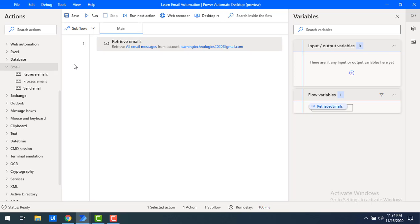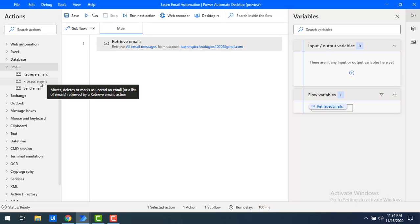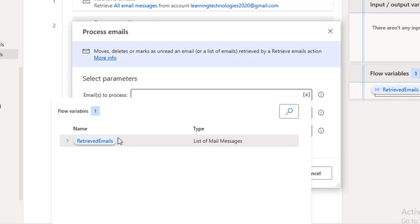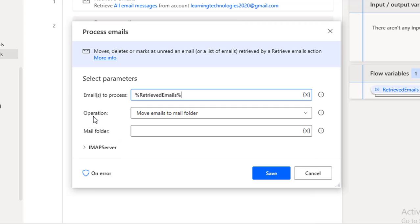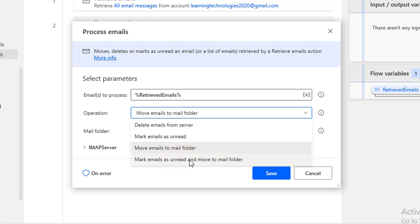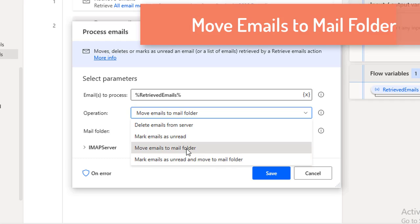Now I want to process the emails, so I will drag and drop the Process Emails action onto the workspace. Looking at the parameters: 'Emails to process' — we stored all the emails in the 'retrieved emails' flow variable, so I'll select that flow variable here. Then you can see the operation field with four different operations: delete emails from server, mark email as unread, move emails to mail folder, and mark email as read and move to mail folder.